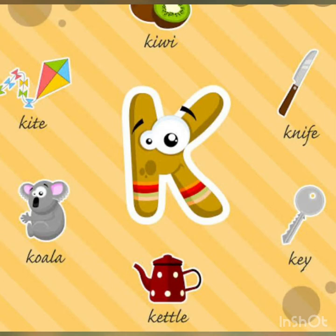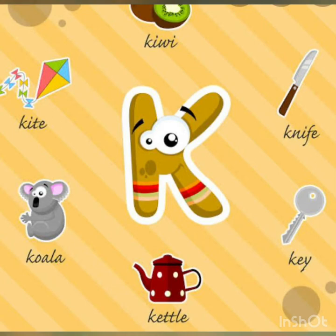K for kite. K for key. K for kettle. K for koala. K for kiwi. K for knife.